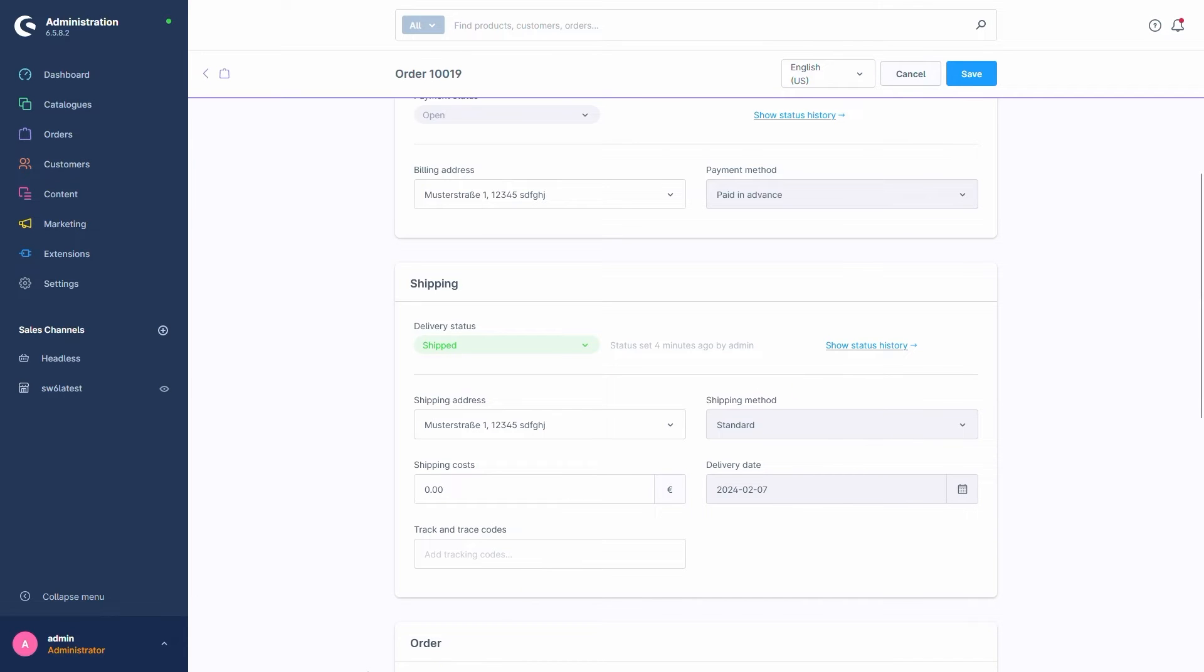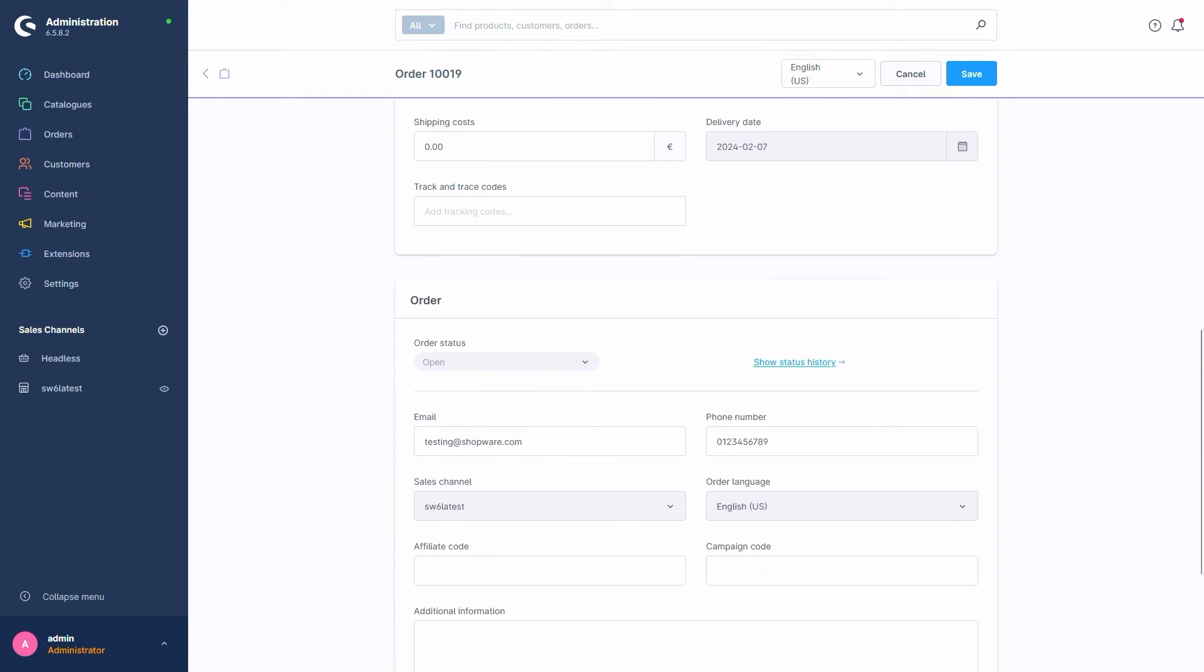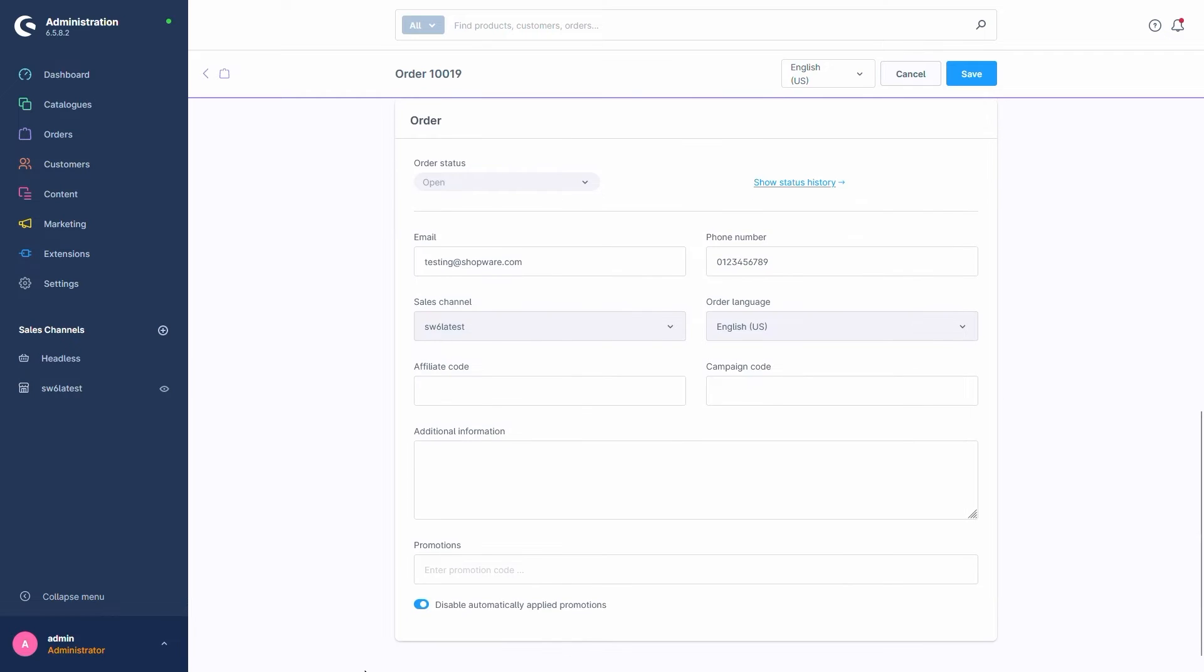Finally, in the order section, in addition to being able to change the statuses again, we can change the customer's email, phone number, affiliate codes, campaign codes, and enter additional information as well, if we want. That last bit is for internal uses. You could write a note in here for your employees and colleagues, for example.